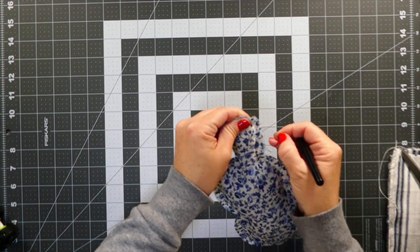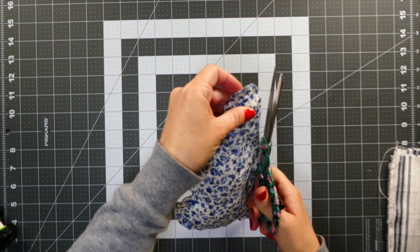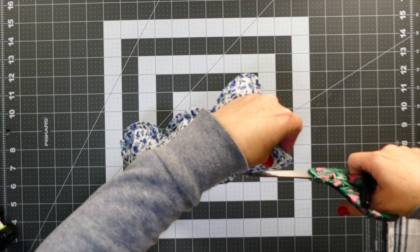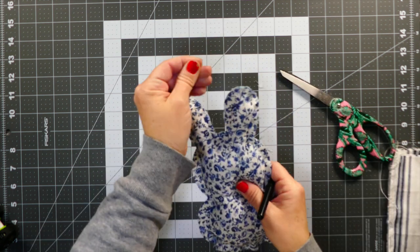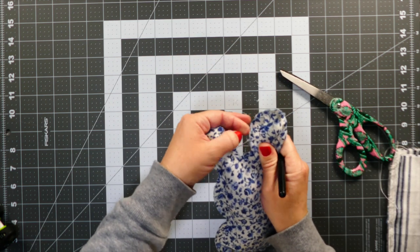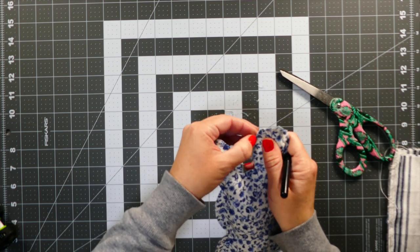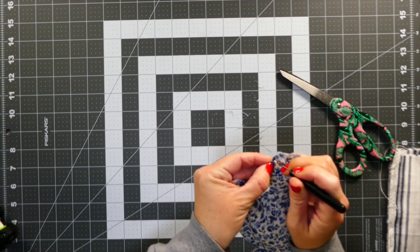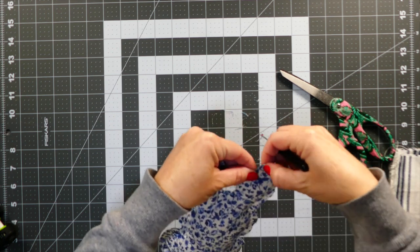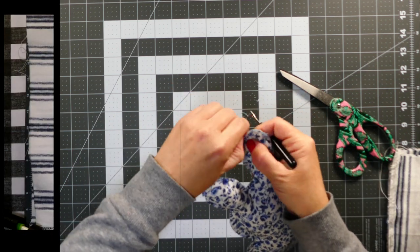So for this particular one I just took my seam ripper and I just frayed the edges—that's why I left a little bit of room. I wanted a little bit of a rustic look so that it went along with the carrots that I made in our last video.